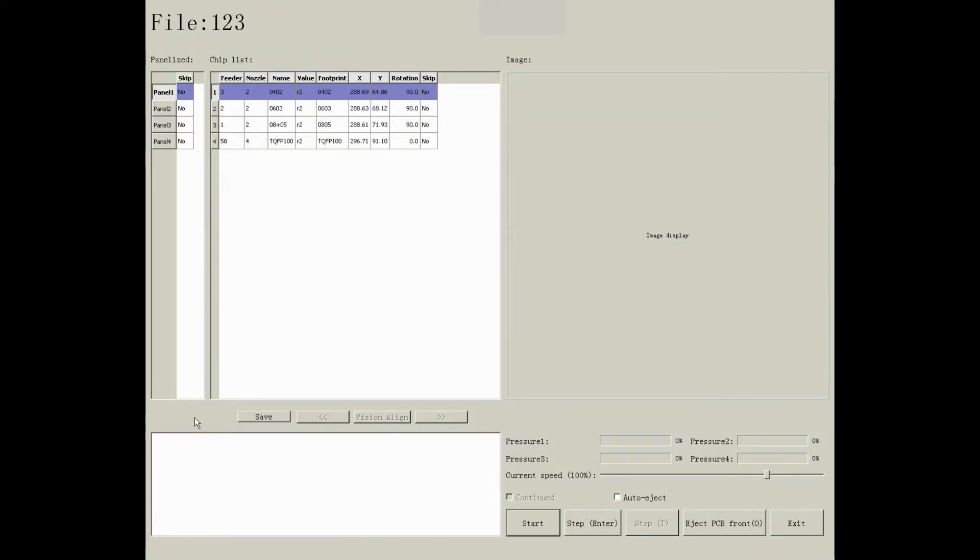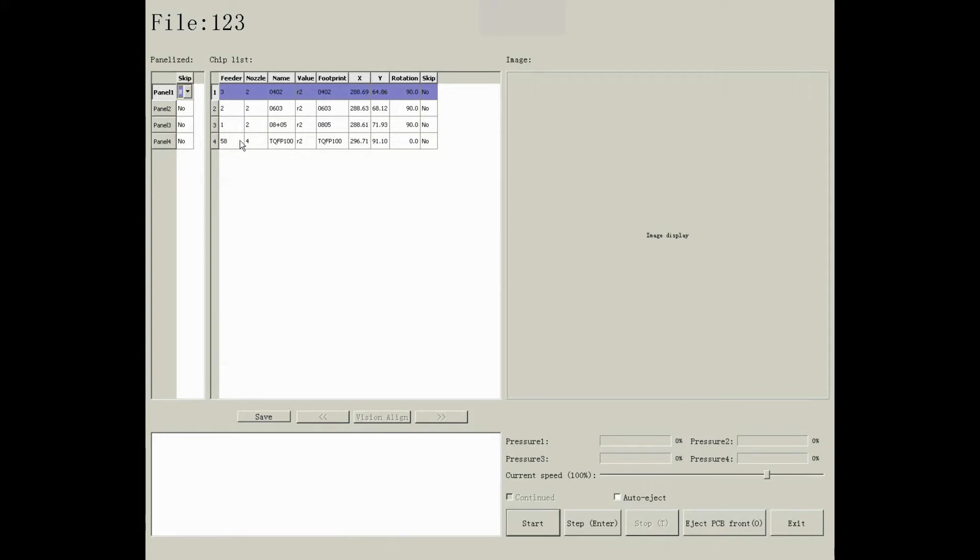On left side, you will see each board, and you can choose to skip or not. If you want to skip some component on this panel, click on the component you want to start with, and save it.